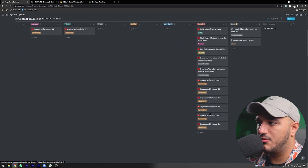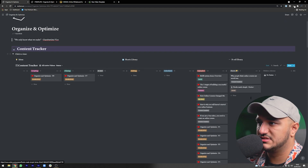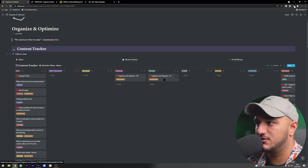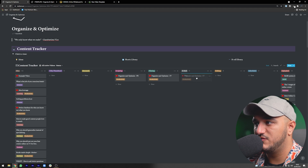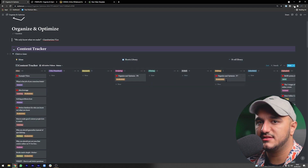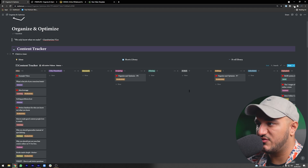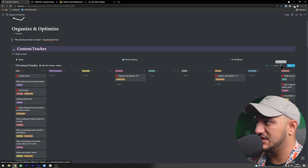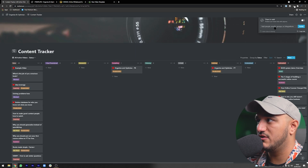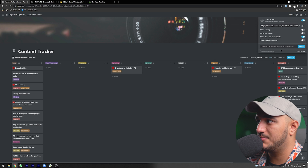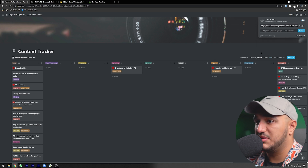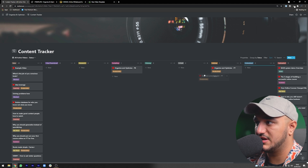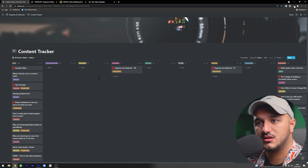When I finish this video I can move it to the editing phase. If you work with a team, you can give your editor access to this database by opening it as a page, clicking 'share to web,' and giving them the link or inviting them as a guest. They can see what's in editing, move it to scheduling or done, and so on. The next property is the topic, which depends on what types of videos you make.